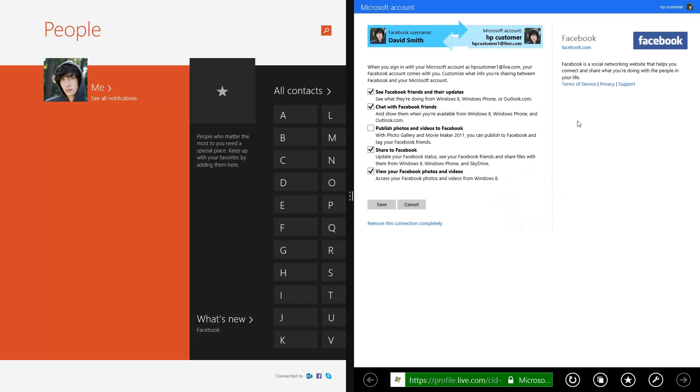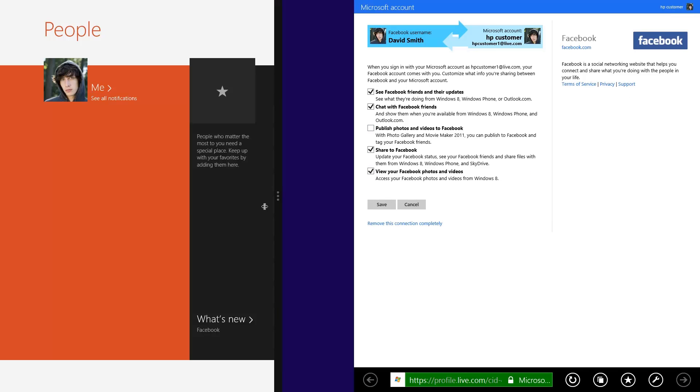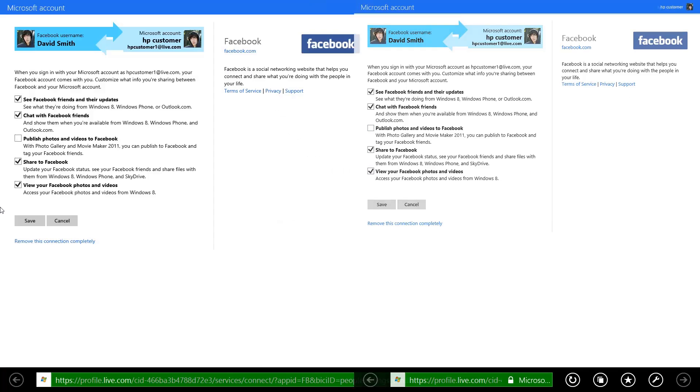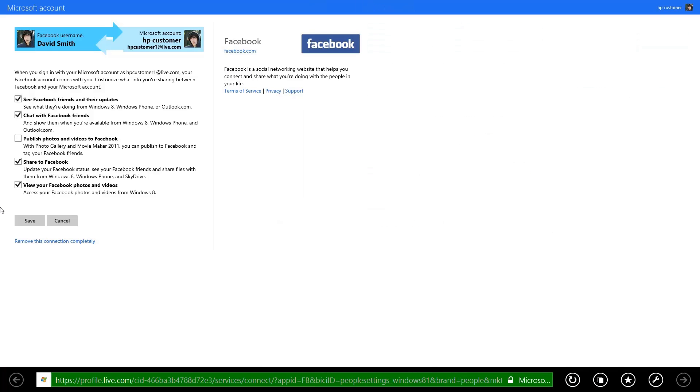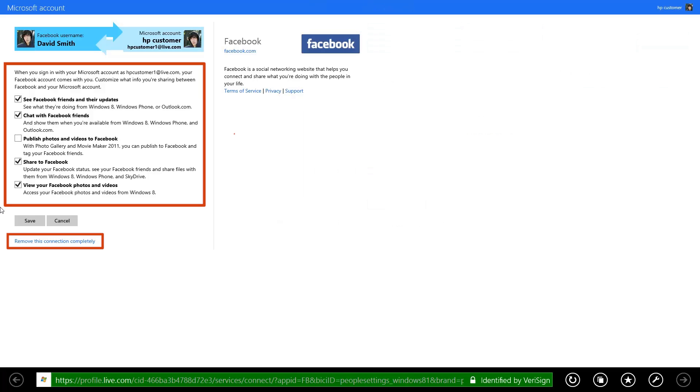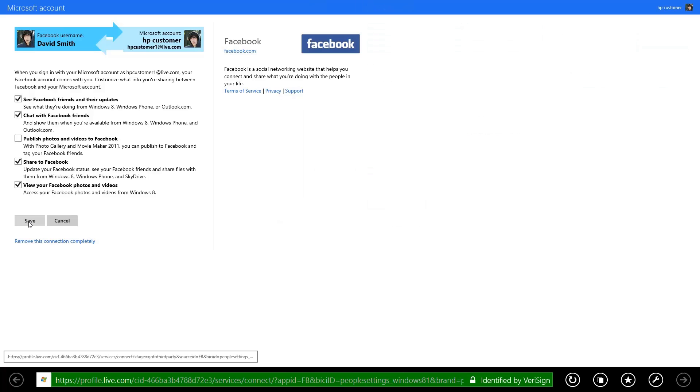A browser window opens to your Microsoft Account Management page. From here, you can change personal settings or remove the connection entirely. When you're finished making your changes, click Save.